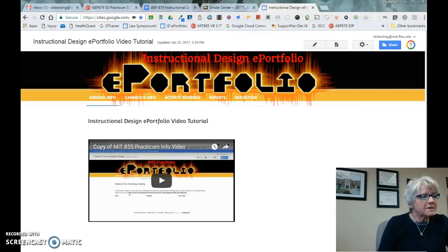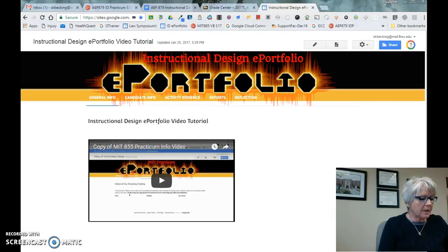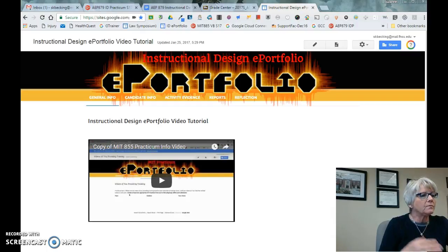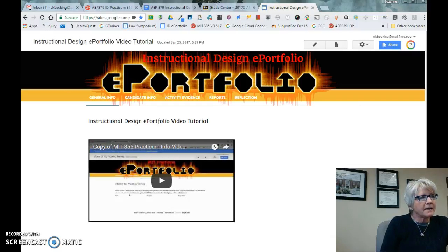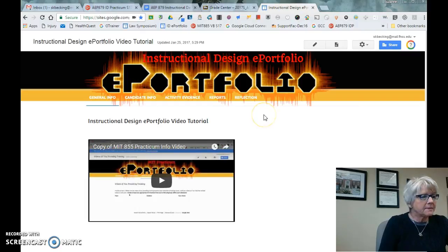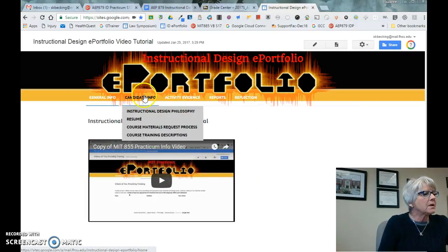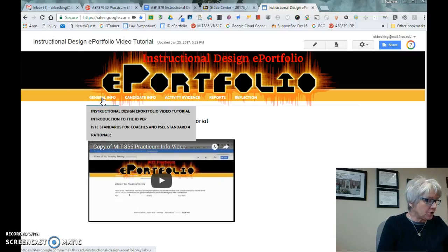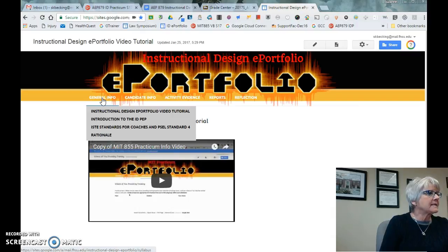I wanted to give you an overview of this ePortfolio template. I will be giving you access to this template in just a couple of days, if not today. I want you to be able to see how it works, and I don't think you'll have a problem with it. It's based on a Google Site and is called the Instructional Design Portfolio ePortfolio. It should correspond with the calendar that I gave you, which you already have access to from the Google Plus community.